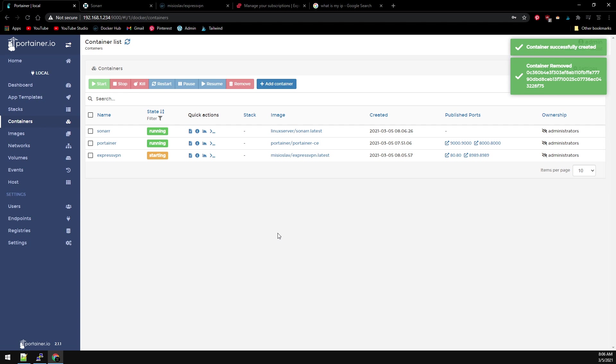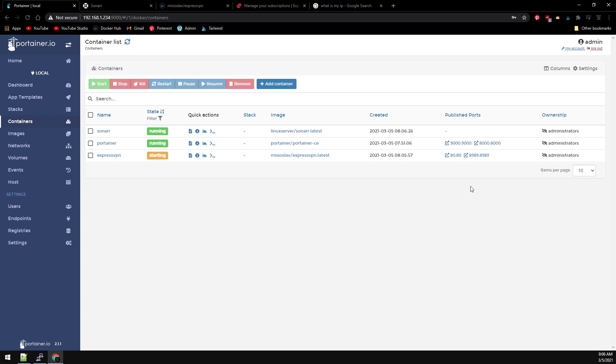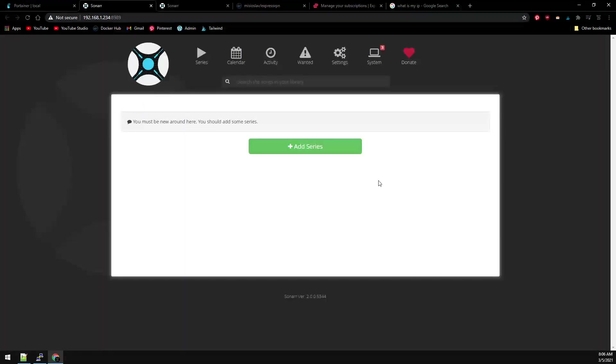Our container is up and running. So now we should be able to click on the port 8989 on the ExpressVPN published port and Sonar should come up. And now we have Sonar there.